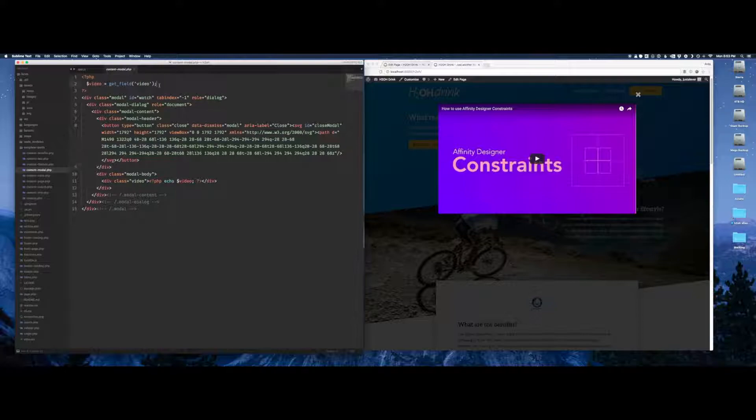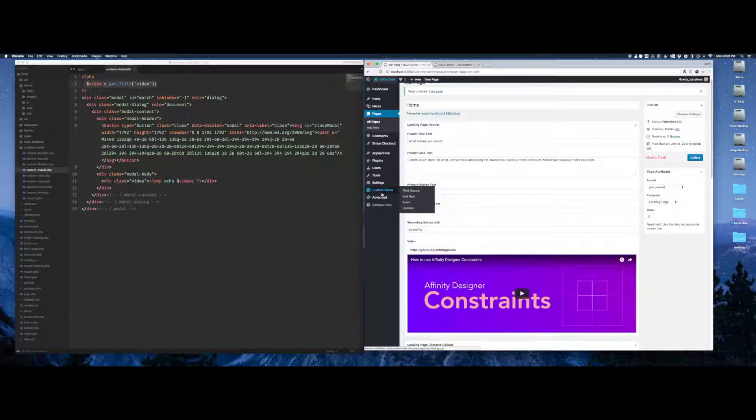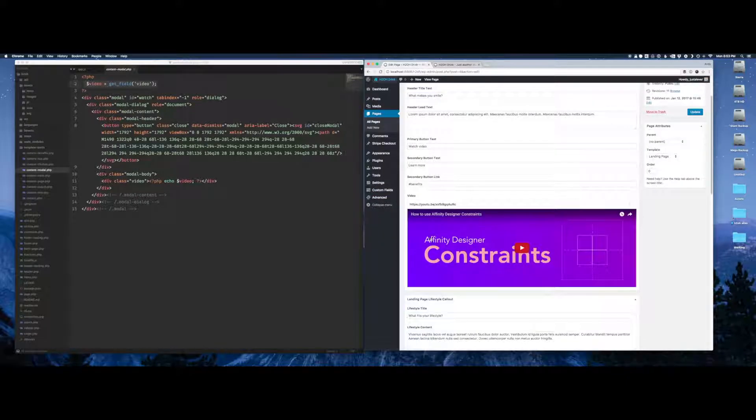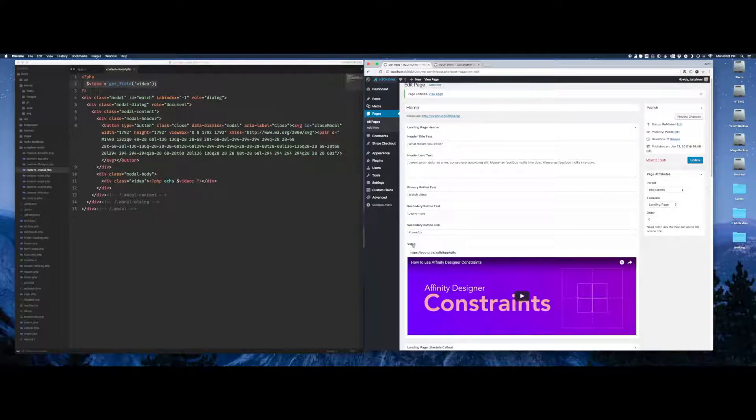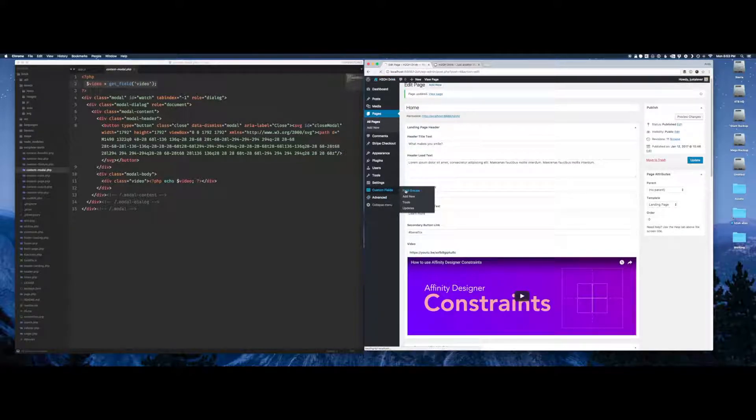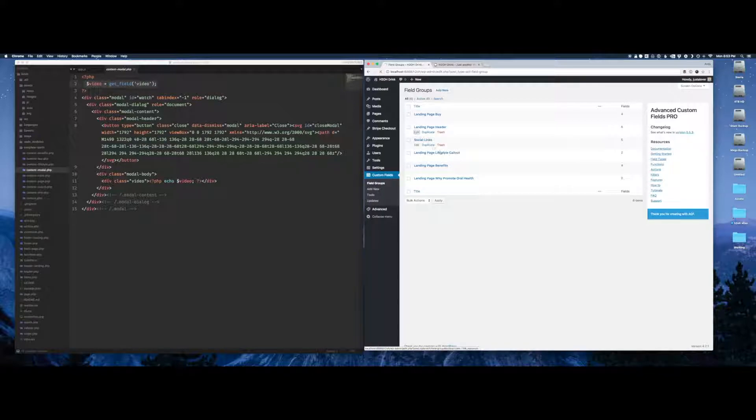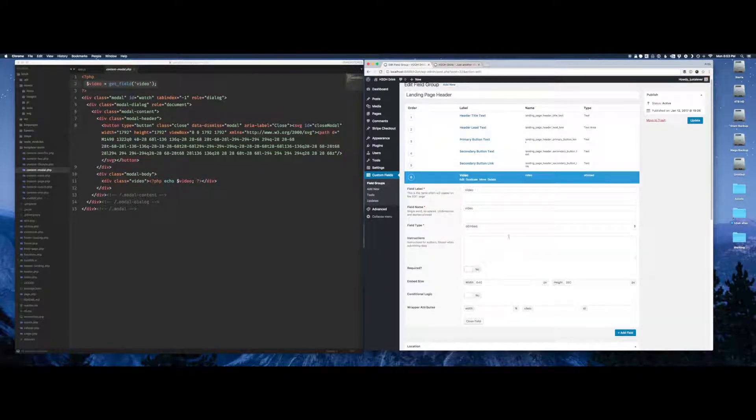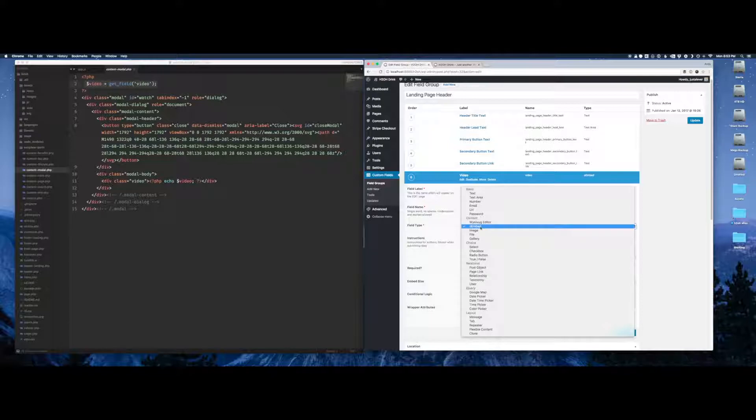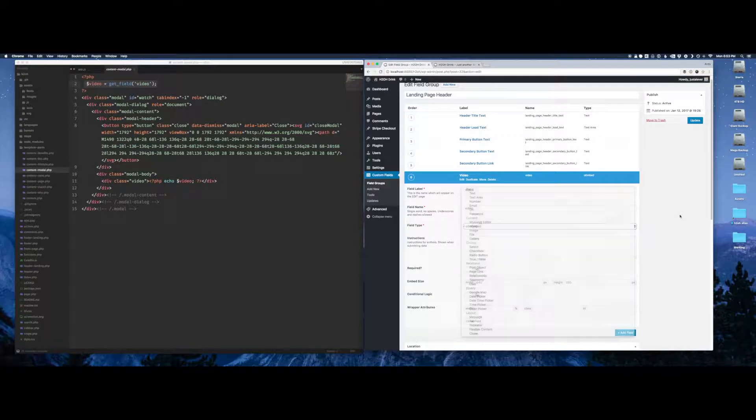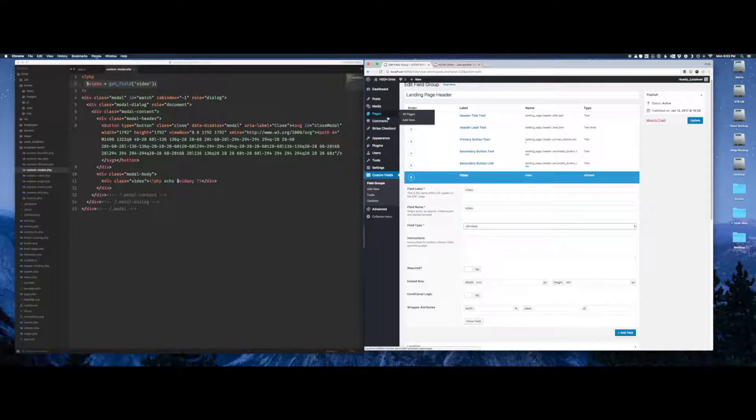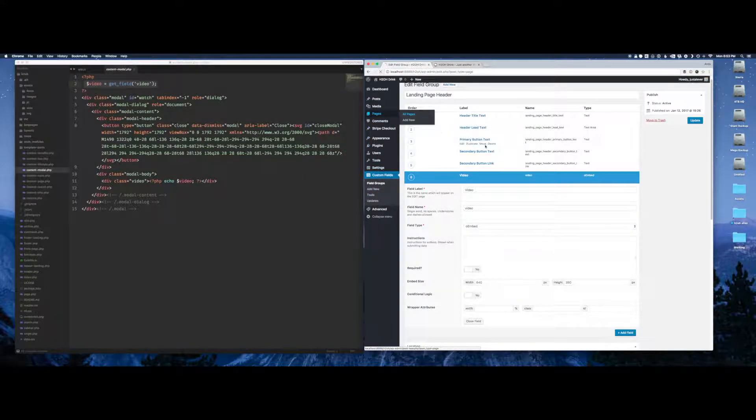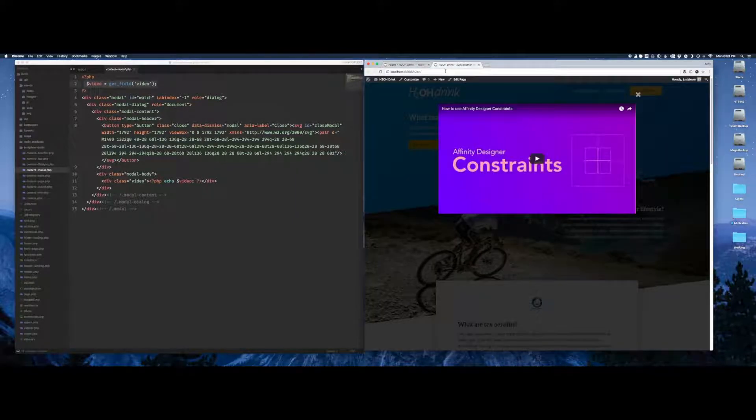Included in this modal is a custom field which I just showed you. It's on our header landing page header field group. I just added a new field. In particular, this field is pretty neat. A recent update to the plugin allows you to use oEmbed as the content type. You simply supply a link and it syncs from there, which is cool. Less work on your end.